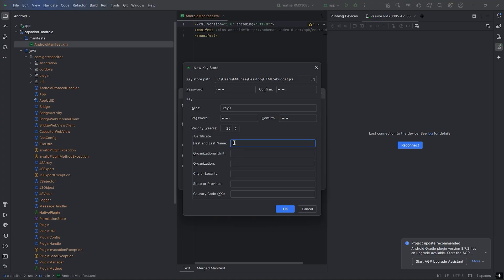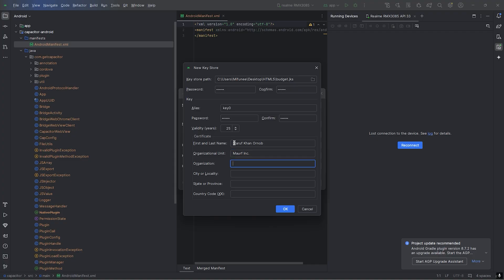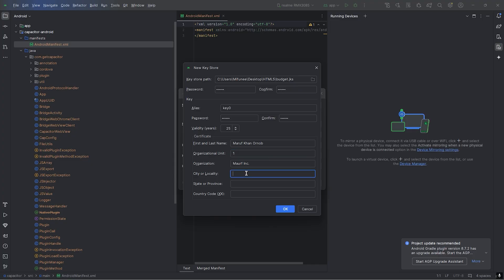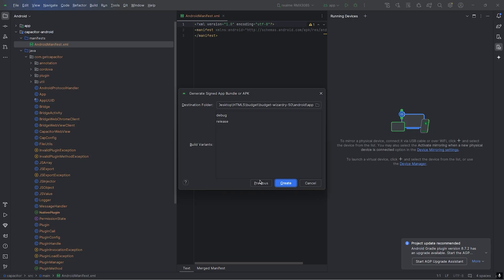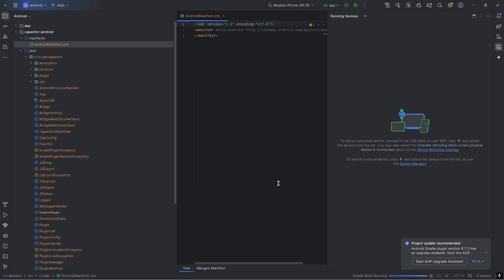The password will be a six-digit pin. For the certificate, this is my name, my organization name. I don't have any organization, so I will put one here. My city is Dhaka, province is Dhaka, my country code is BD.